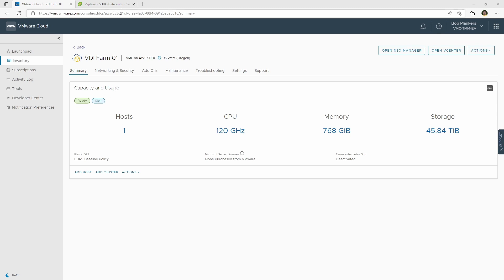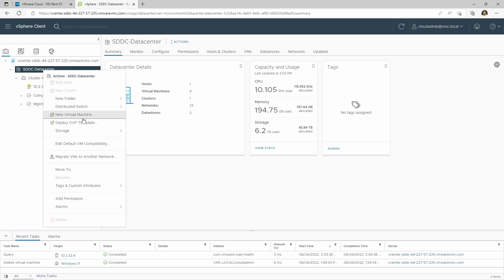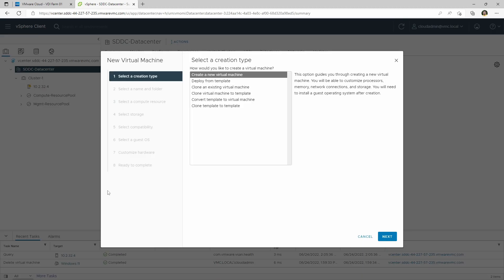I've already set up a network segment for workloads. I've also already set up a content library with the Windows 11 ISO installer image. We'll go over to the vSphere side of the SDDC, log in to vCenter Server, and go ahead and create a new virtual machine.